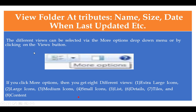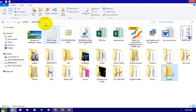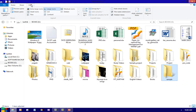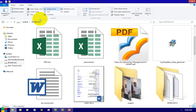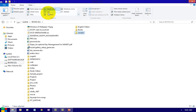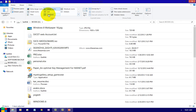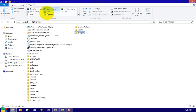If you want to change the view of a folder, you are allowed to do so. Go to the View option. If you want large icons, small icons, tiles, or list — everything can be done. So this is called the View bar where we can change our views accordingly.